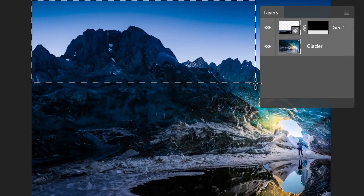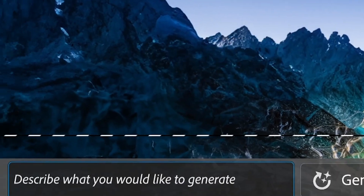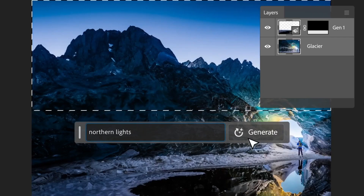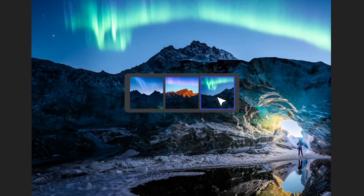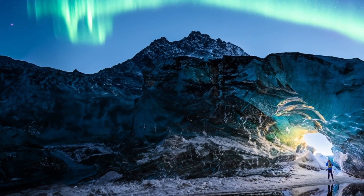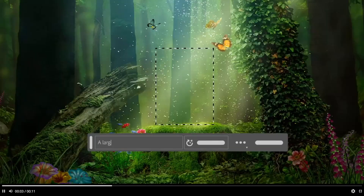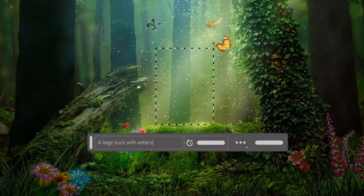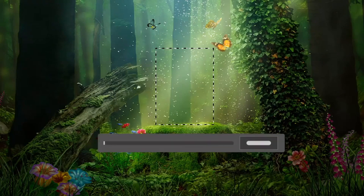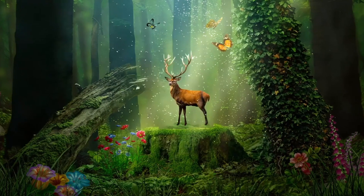Let me first demonstrate what this can do. You can see in this video that it can put lights on top of mountains and do three or four variations, just like Midjourney does. It works with the text prompt you type in. Have a look at this — a large buck with antlers — generated in a matter of seconds.